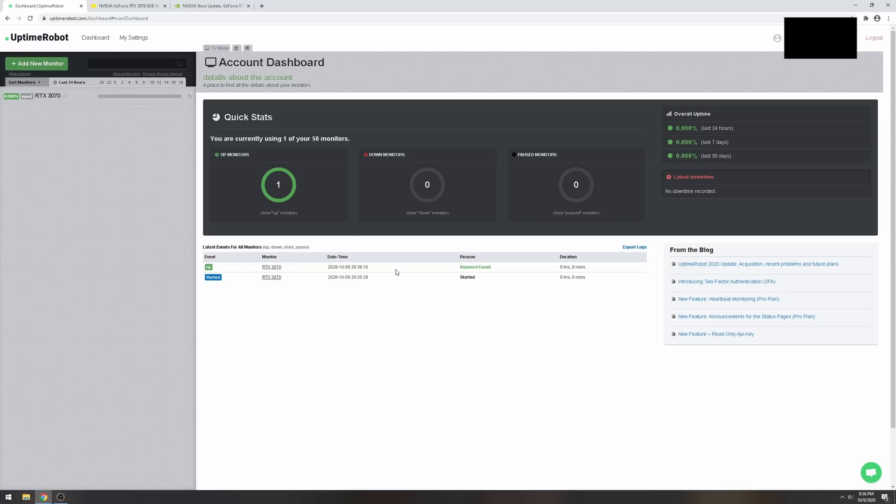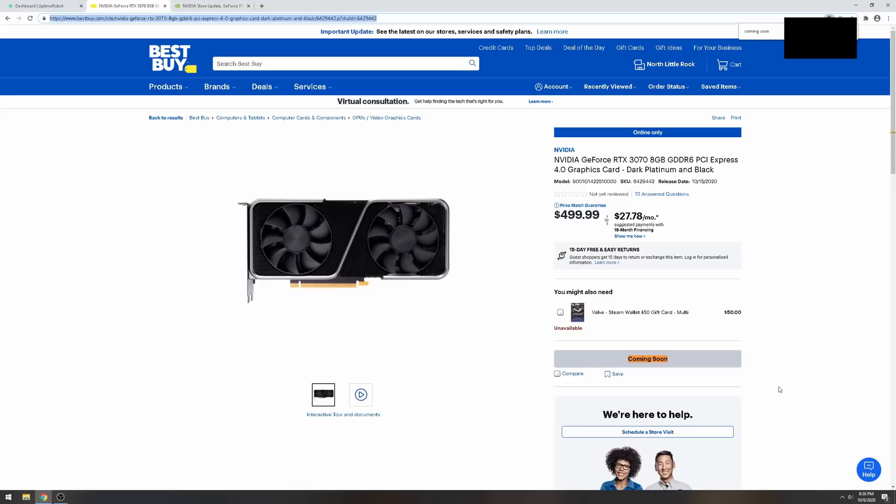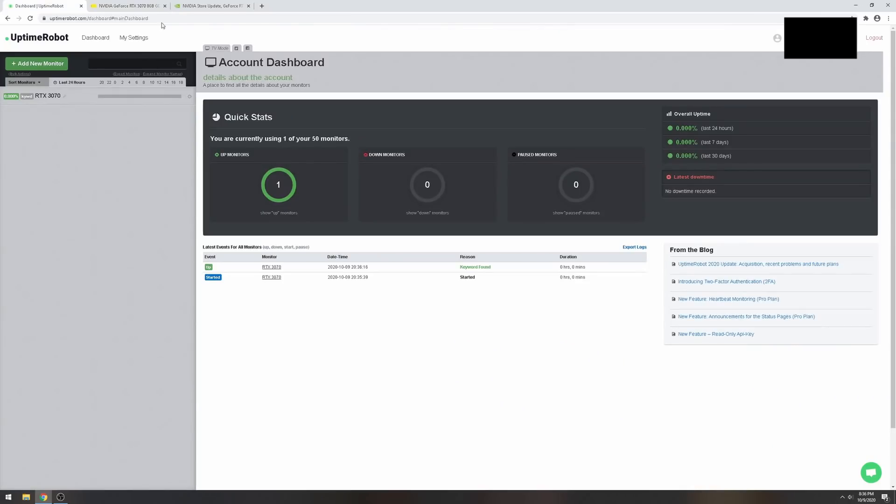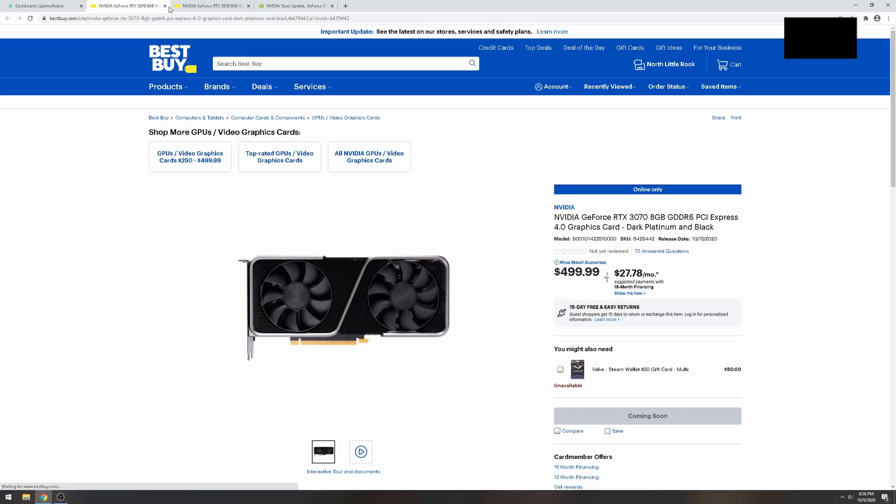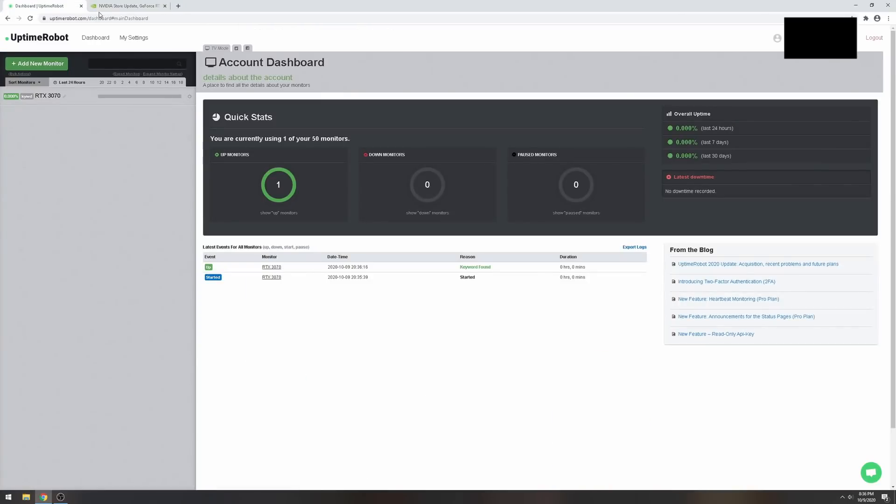Make sure this is green before you exit. I'm going to wait for this to go, and there you go, keyword is found. That means this is good to go. On the 15th when this changes to 'add to cart,' it's gonna let me know and I'm gonna be able to click this.